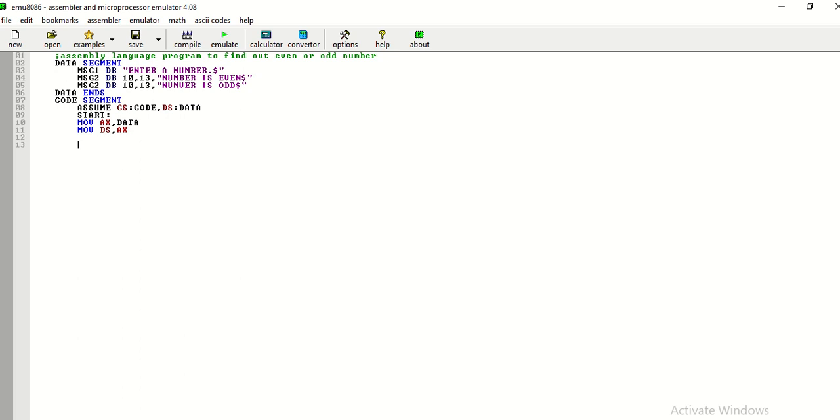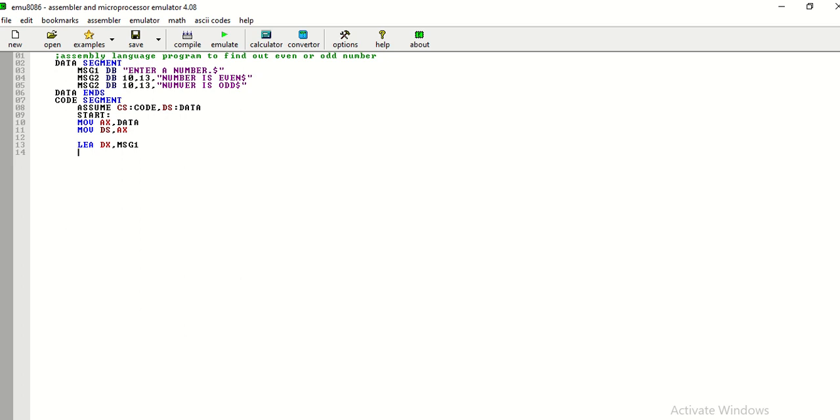So, I am using a message that enter a first number whose variable is message1. So, I am using the instruction load effective address of dx, message1, so that the contents of message1 can be displayed. But, those contents can be displayed by using the function which we need to write from int 21h interrupt family and that function is moveh,09h.